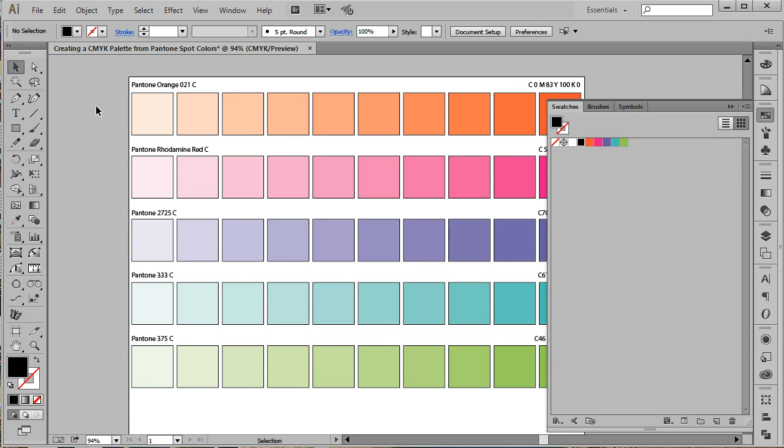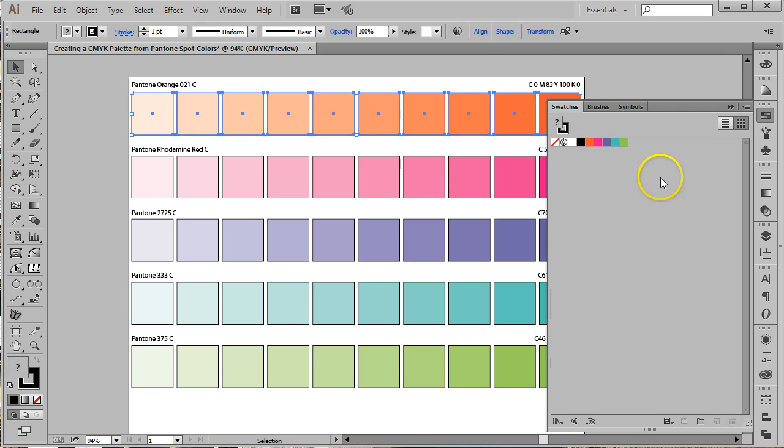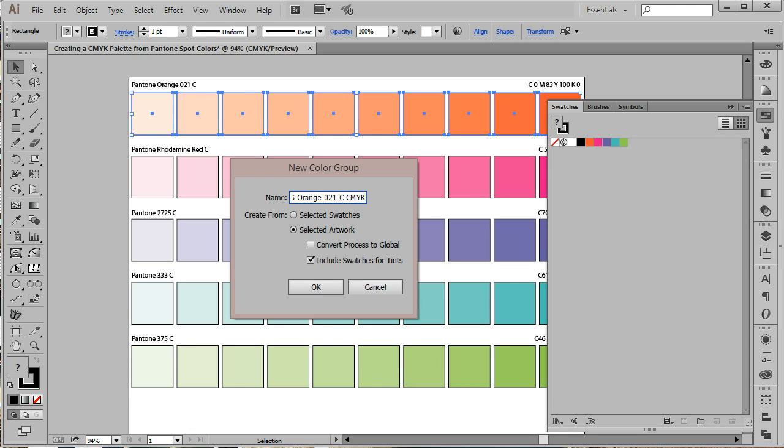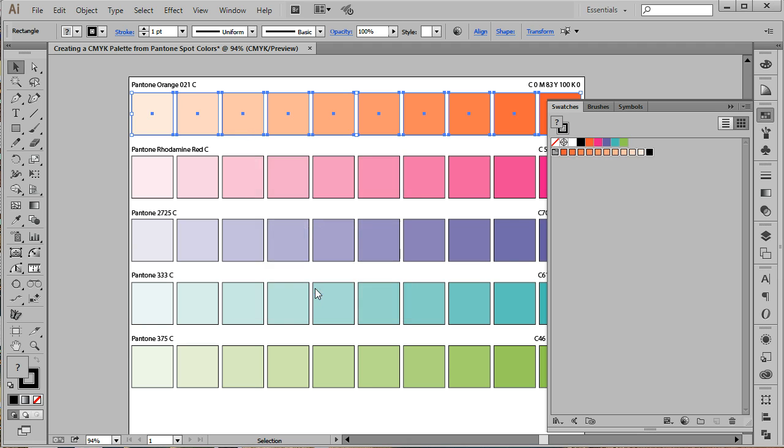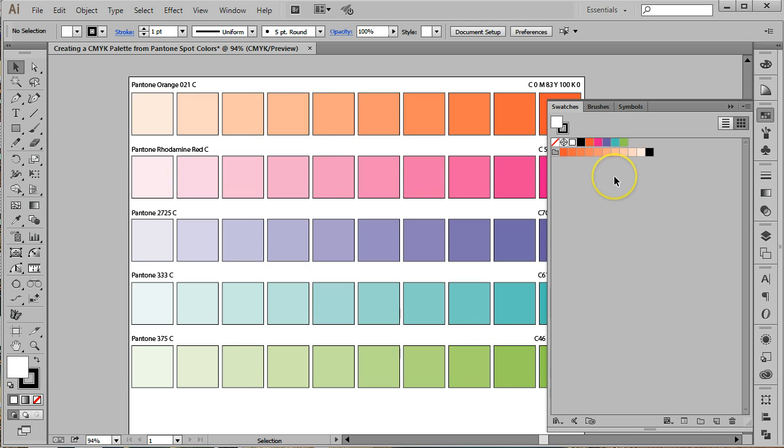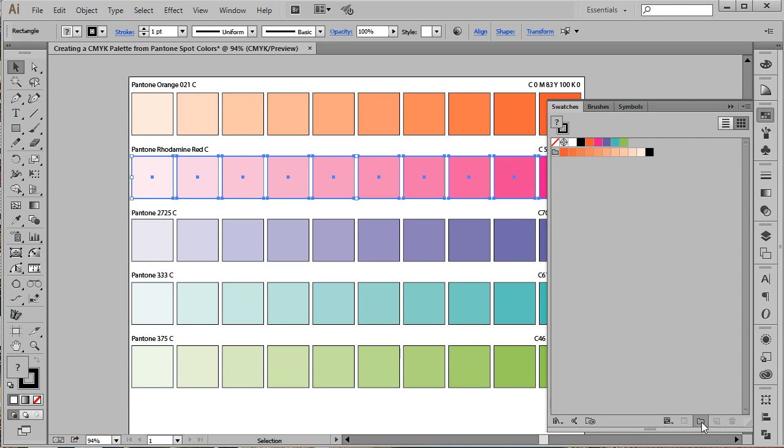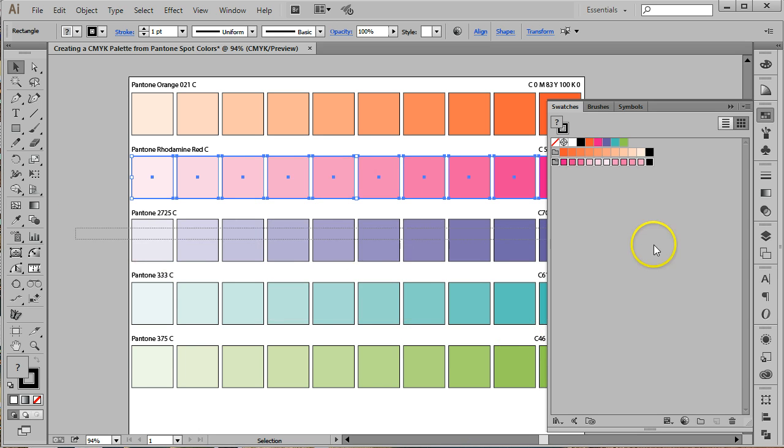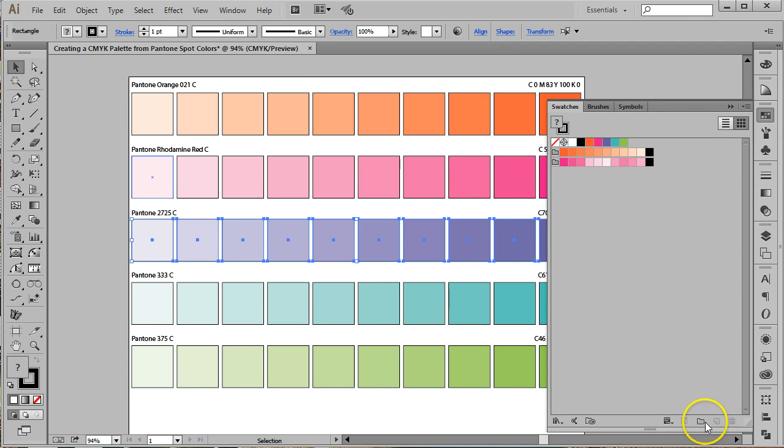Lastly, we'll add the newly created colors to our Swatches panel. To do that, we'll select each row of colors by clicking and dragging through the center of them. Now, at the bottom of the Swatches panel is an icon that looks like a file folder. This is the new Color Group button. When you click it, a new dialog box will open. Name the color group however you'd like. Then check Create from Selected Artwork and click OK. You do not need any of the boxes checked. This will add those colors to your Swatches panel.